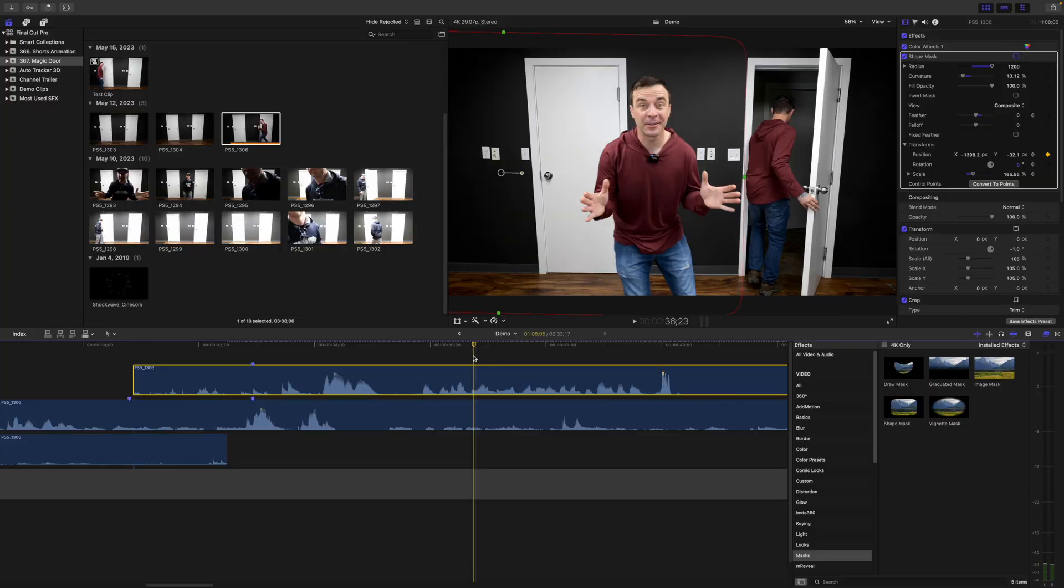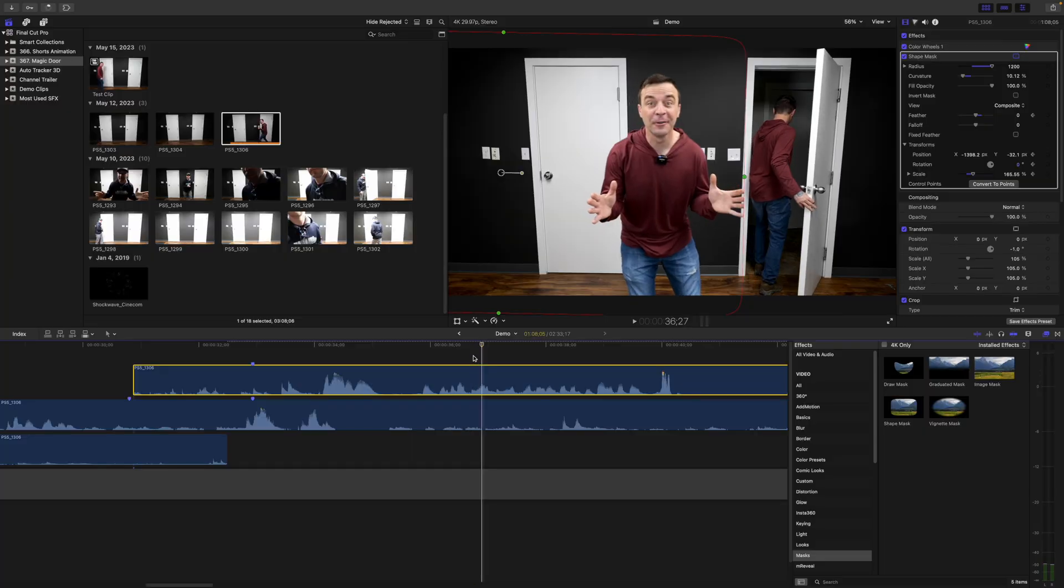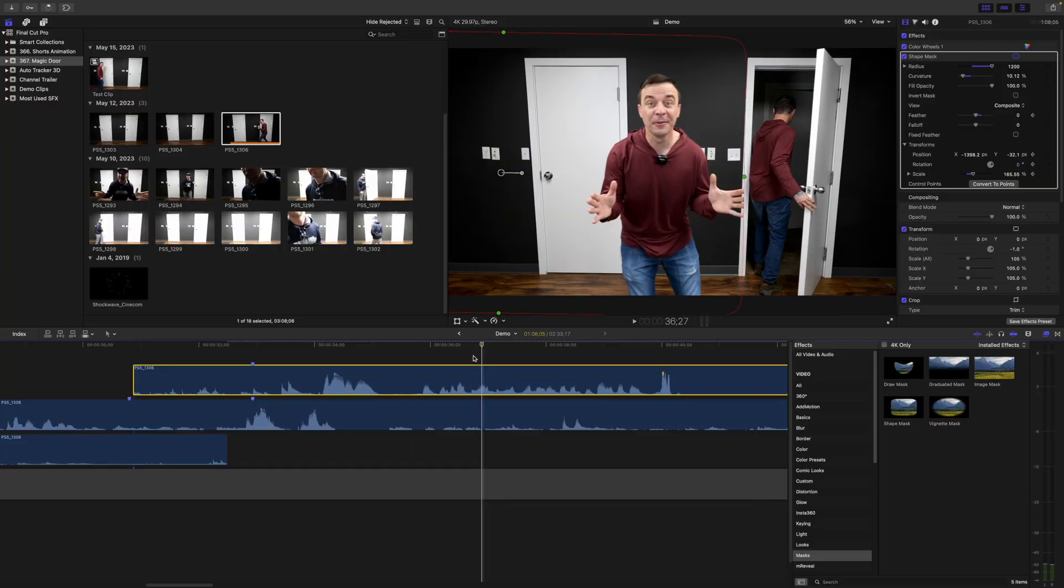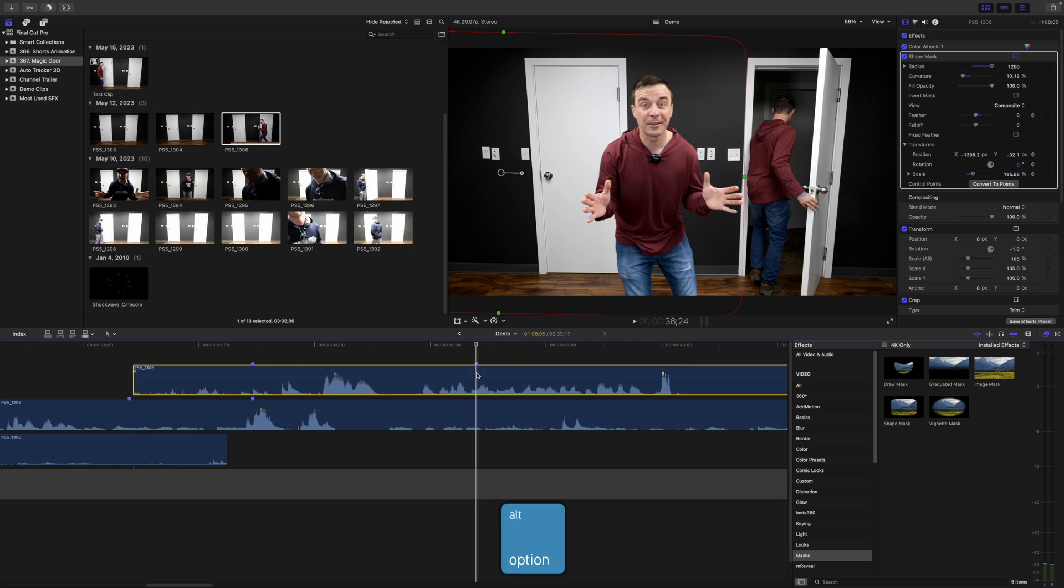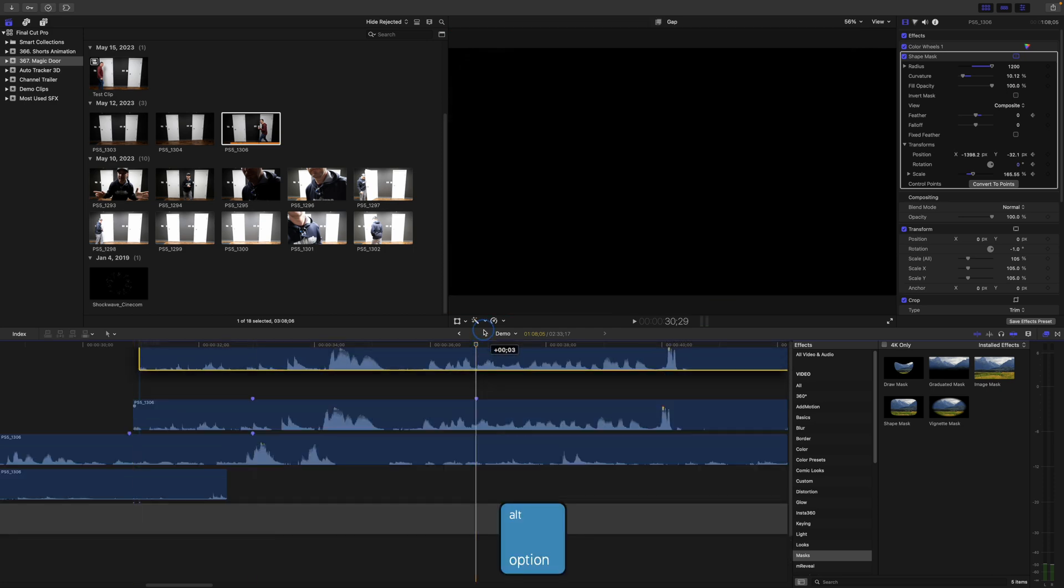For this, we'll use a draw mask. Move your playhead to the frame right before your clones overlap and add a marker. Hold down the option key and drag up on your top clip to make a copy of it.